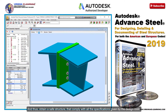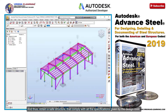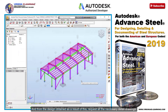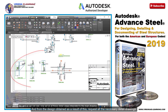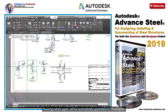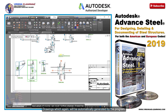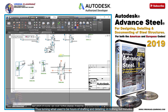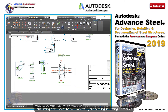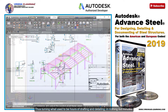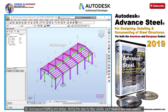And thus, obtain a safe structure that complies with all the specifications given by the design code. And from the design obtained as a result of this, request all the necessary detail drawings — drawings which again will be automatically generated by the program — thus turning what used to be hours of drafting and detailing into nothing but minutes. So, and beyond drafting and design, during this step-by-step course, we'll focus in two main aspects.